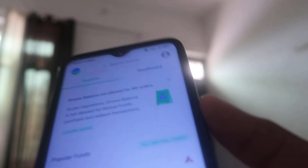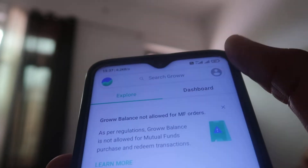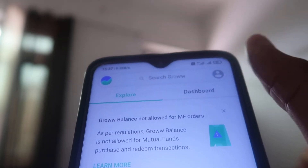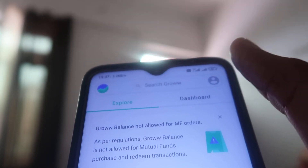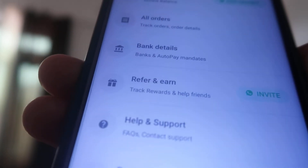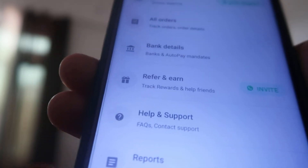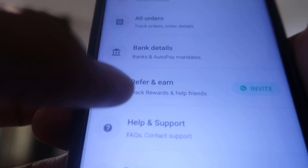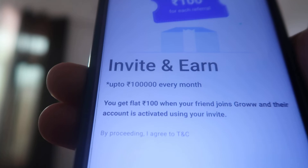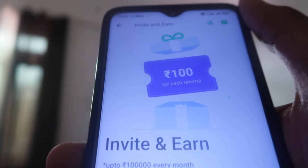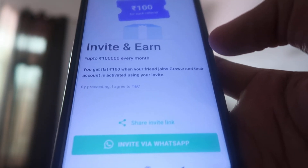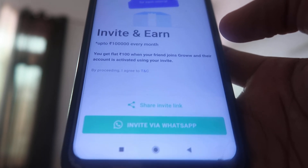Over here you will find a human icon. When you click on that, you will find options, and from there you have to choose 'Refer and Earn'. After that, share this with your friends and family so that they can create an account.